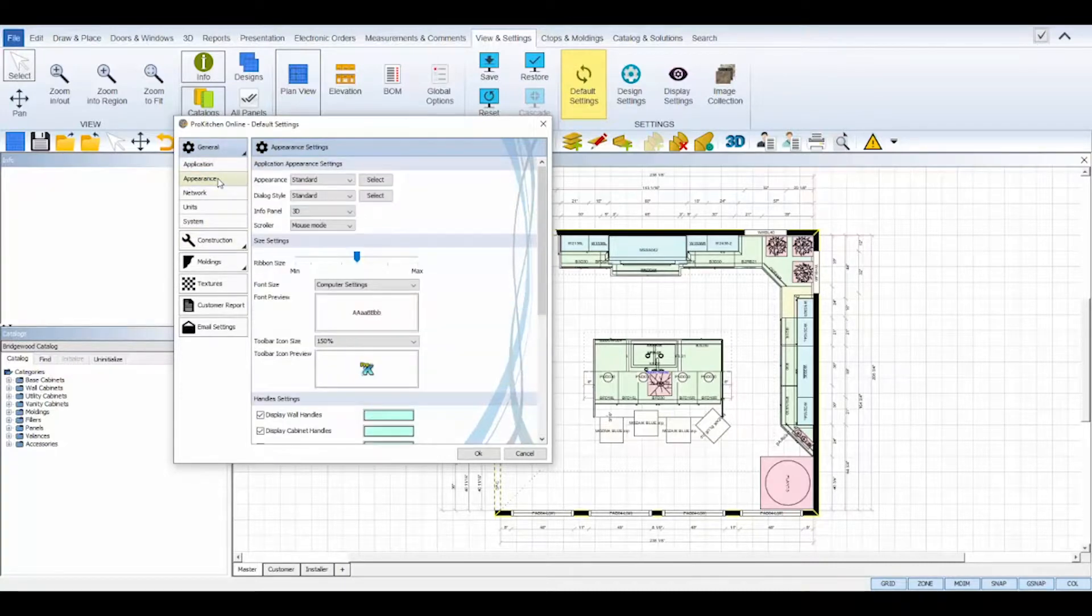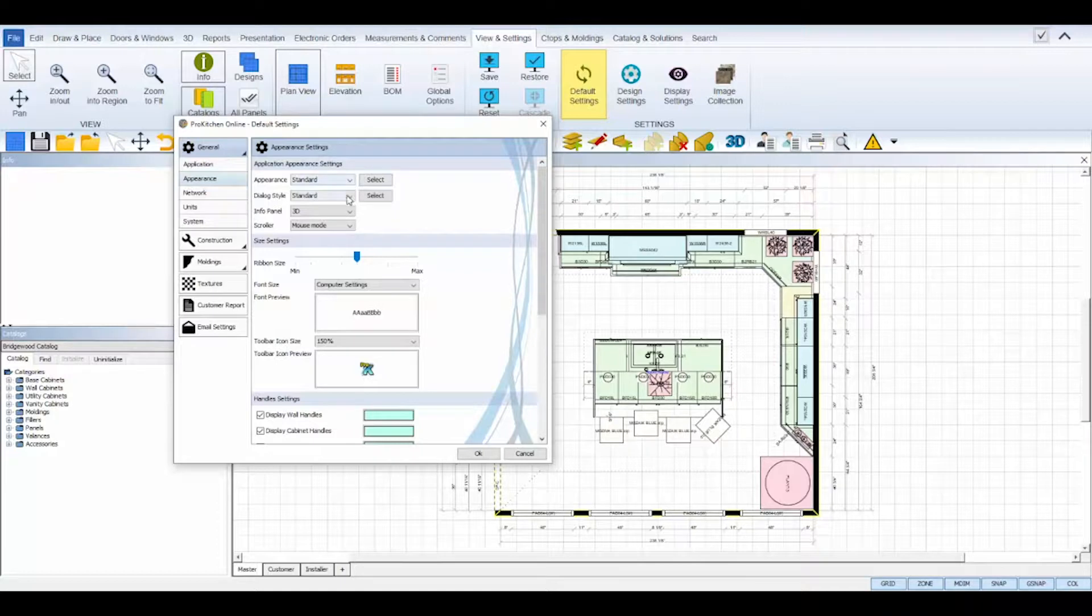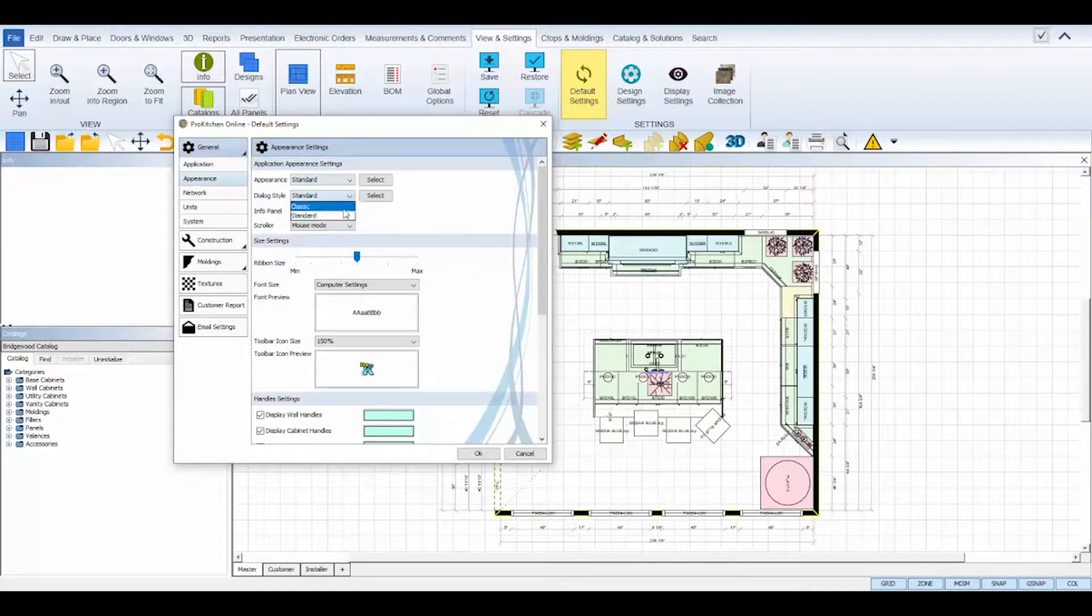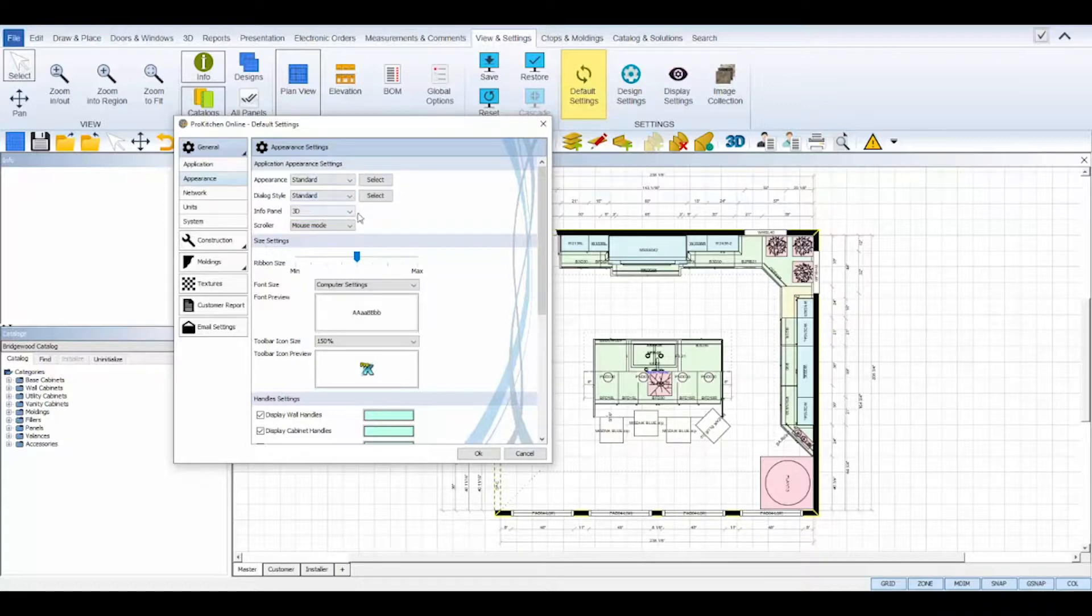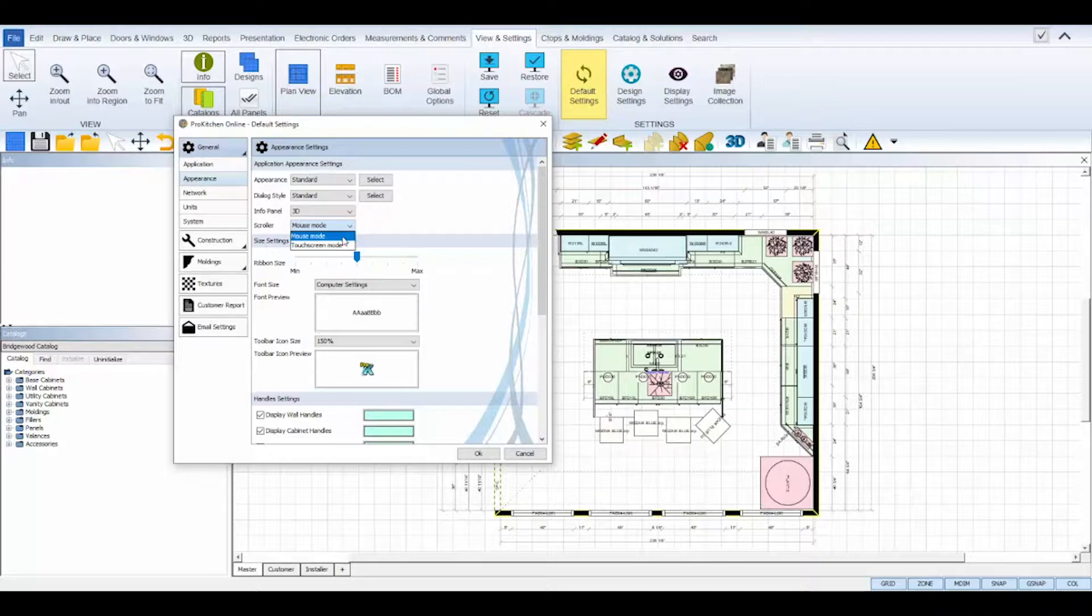The appearance sub tab controls the style of your ProKitchen program. You can change your appearance and dialogue interface styles between classic and standard, choose 3D or image style for your info panel, and also change your scroll settings according to if you're operating with a mouse or a touch screen.